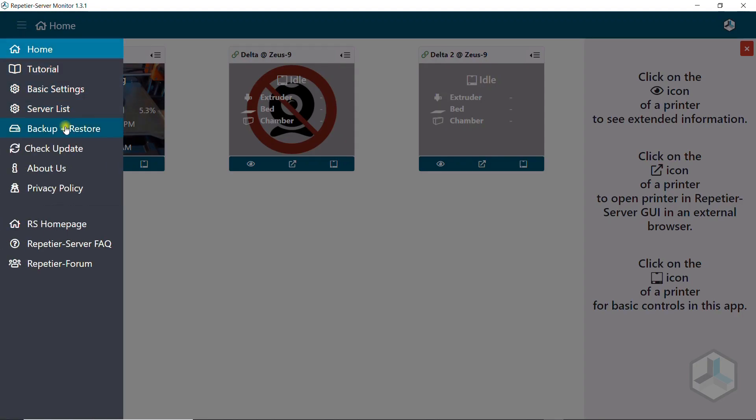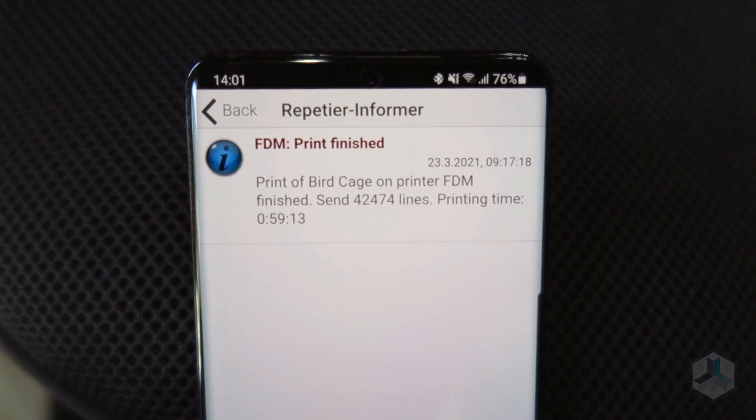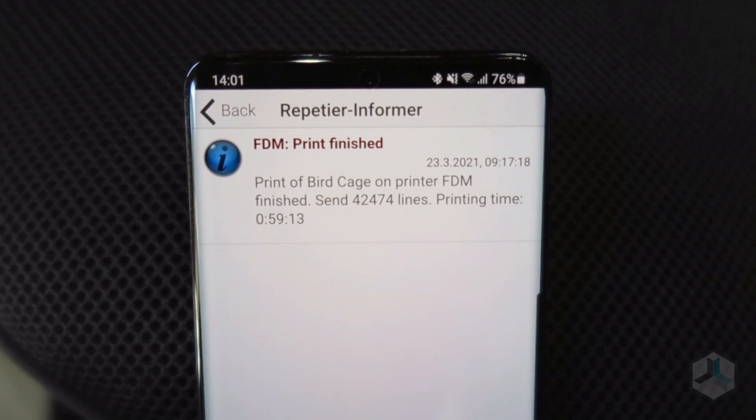Also, you can easily create and restore backups from Repetier Server.